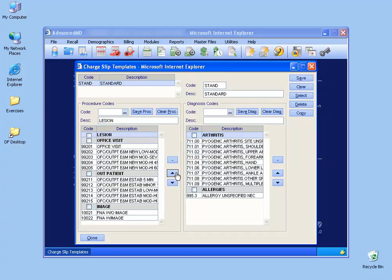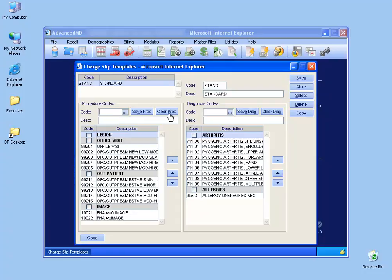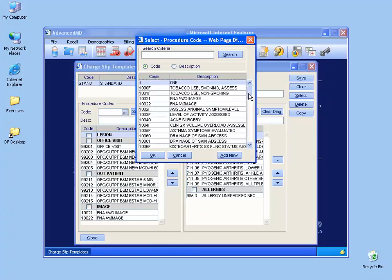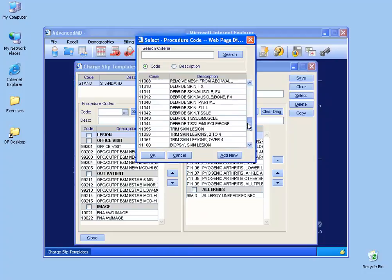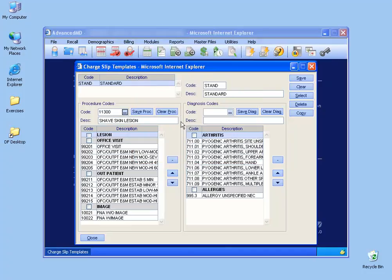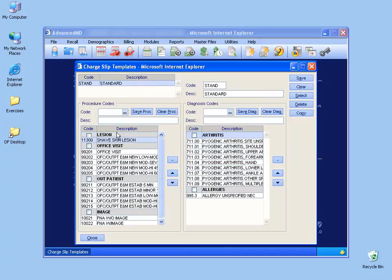Once you've saved it, add procedure codes underneath it, but you want to make sure you click on the clear procedure code button because if not, you start typing when something's already in here, you're actually overwriting it. So we'll click on the clear button, and then either type in the procedure code and hit the tab key, or in this case, I'll click on the ellipsis button. And then scroll down and find the procedure codes and double click on them. And then save them, and it'll add them below the heading.